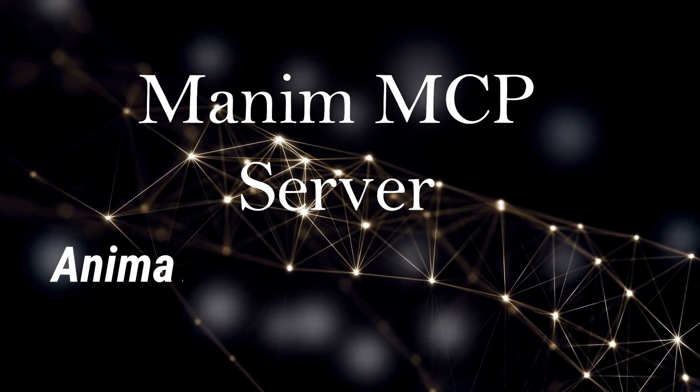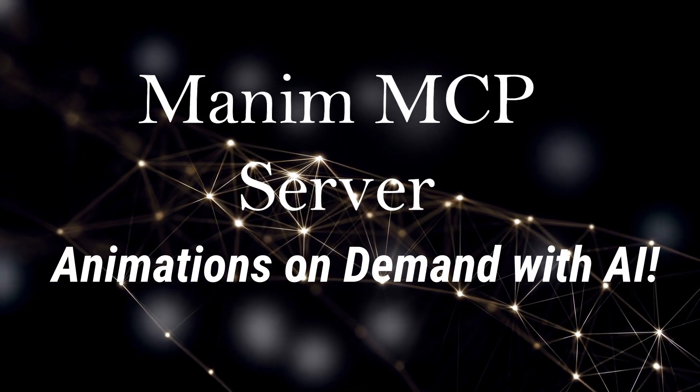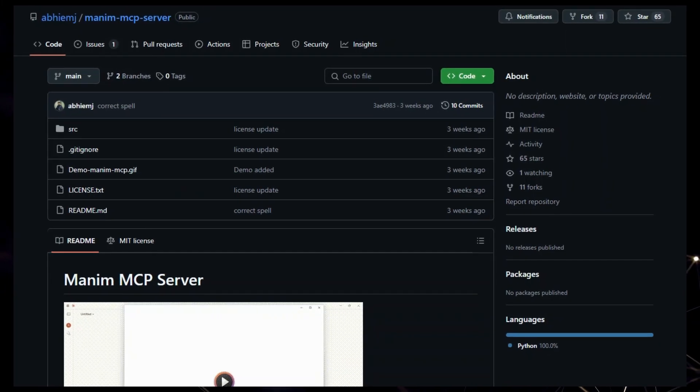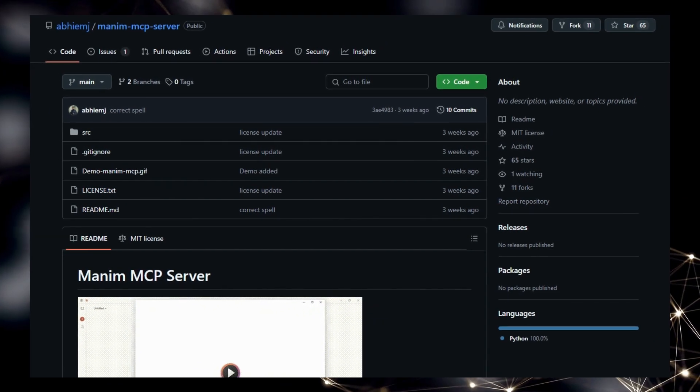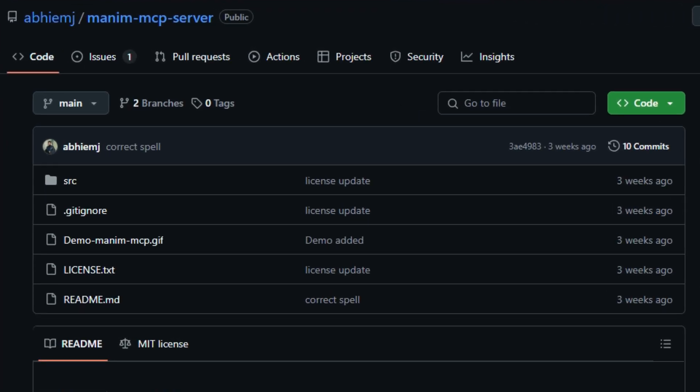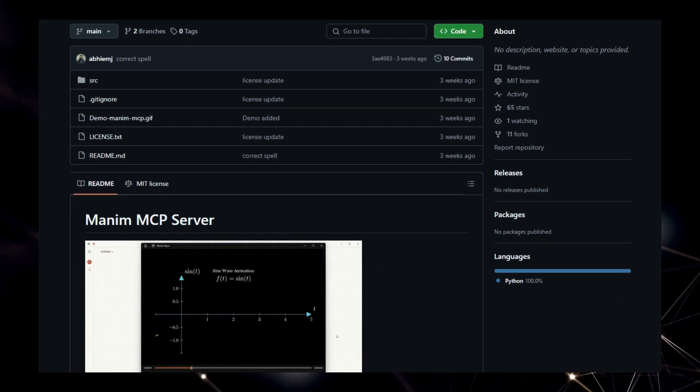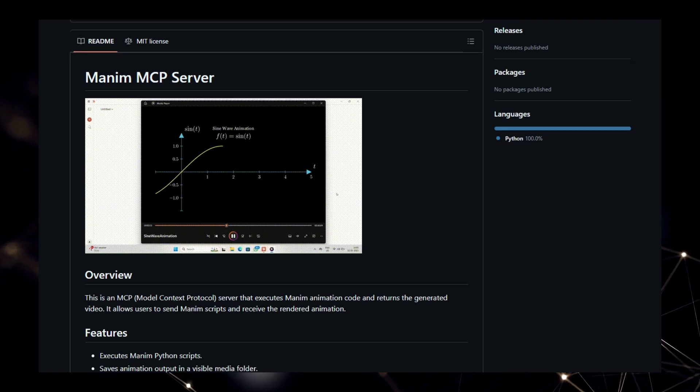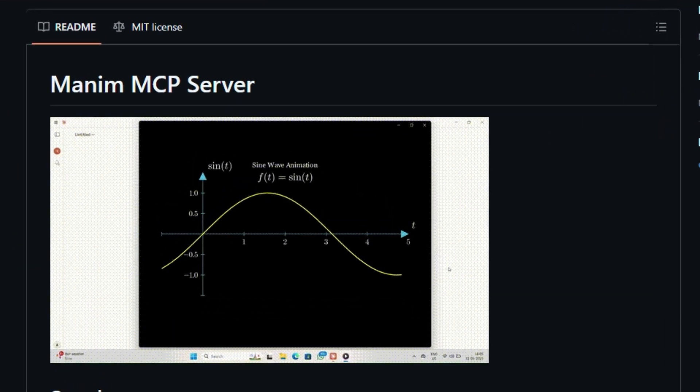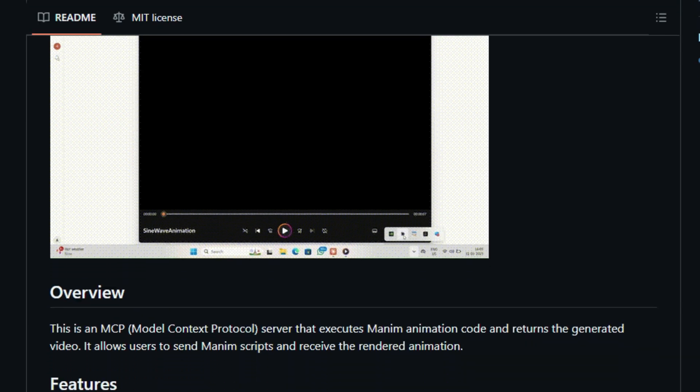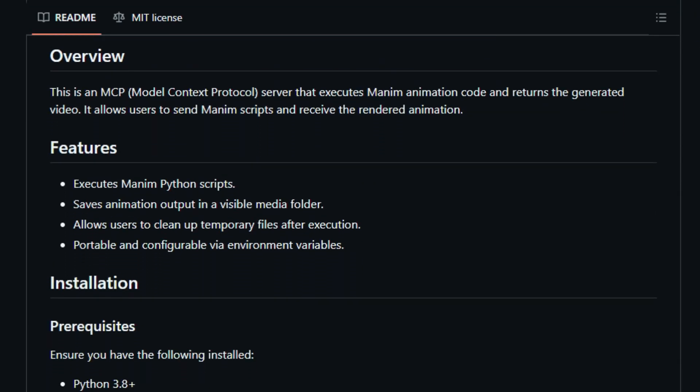Project number three: Manim MCP Server. Animations on Demand with AI. We're taking a look at the Manim MCP Server, a project that brings the power of mathematical animations to the world of Model Context Protocol. What makes this server truly unique is its core functionality. It allows you to execute Manim Python scripts and receive the generated animation video directly. Imagine being able to programmatically create stunning mathematical visualizations and have them rendered on demand through a standardized protocol. This opens up incredible possibilities for integrating dynamic visual content into AI workflows and applications.